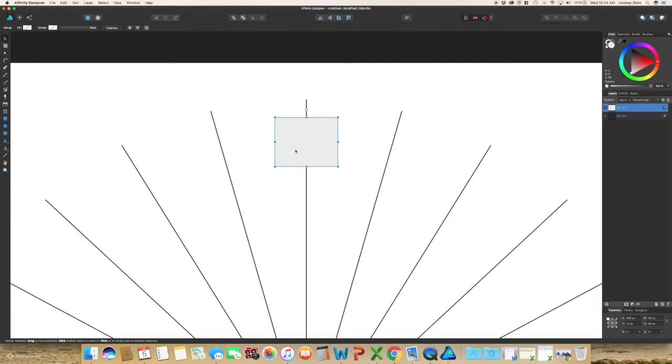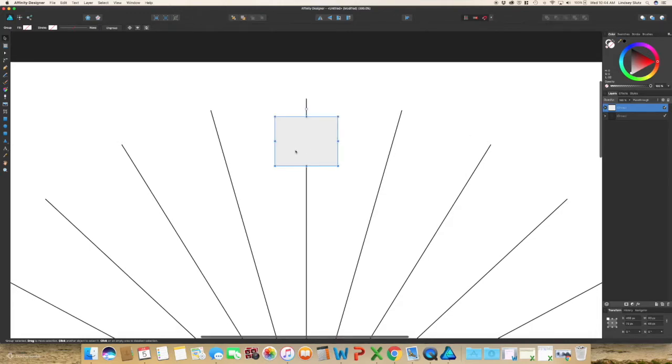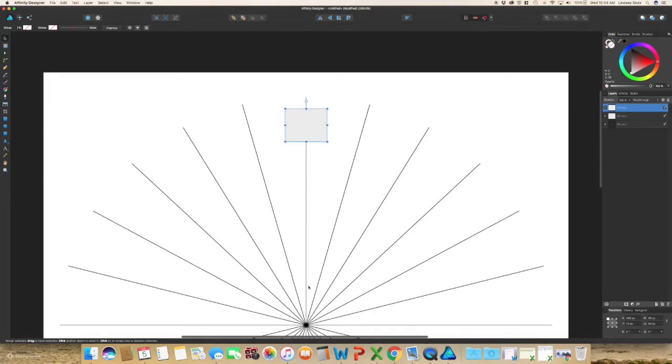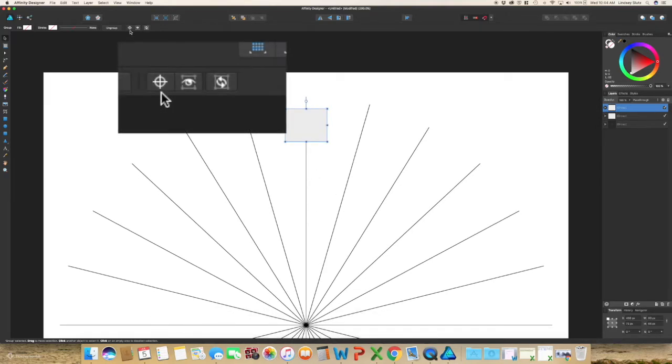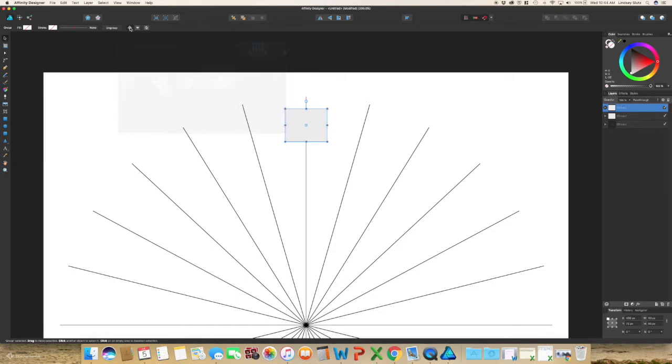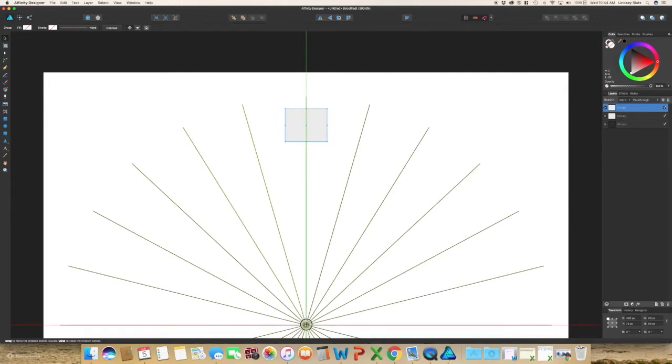So with that group selected, hit command C, command V. Zoom out slightly, because you want to see the center. You will see what looks like two lines in a circle, and that is your show rotation center option. So you'll see this, drag it down to the exact center of this guide.